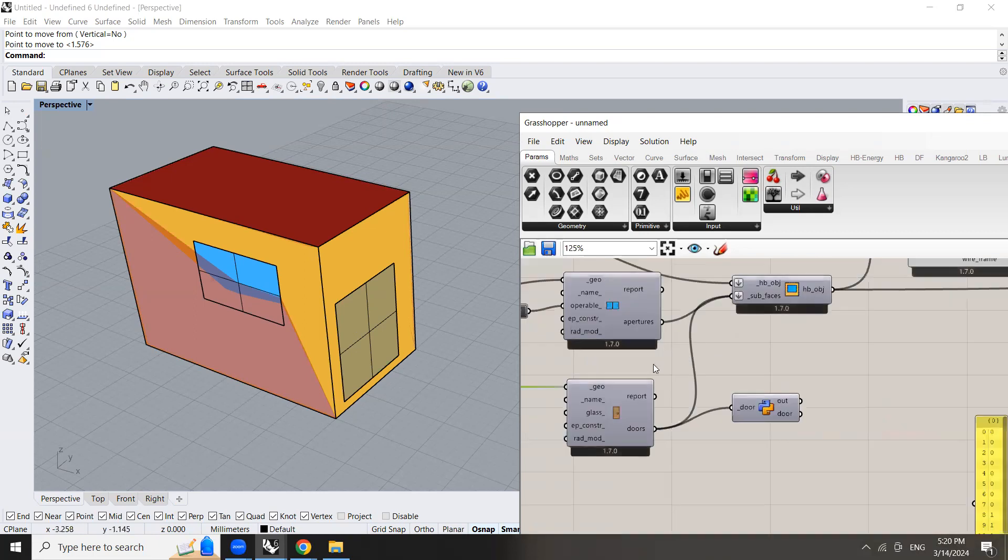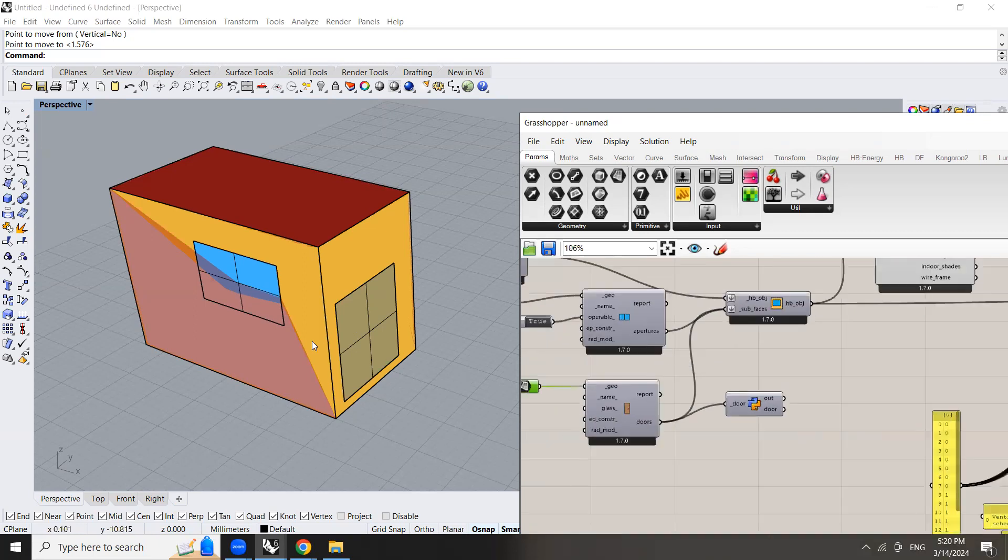So here we have the door is an opaque material and it's also going to be ventilated with the same schedule set up for the windows.